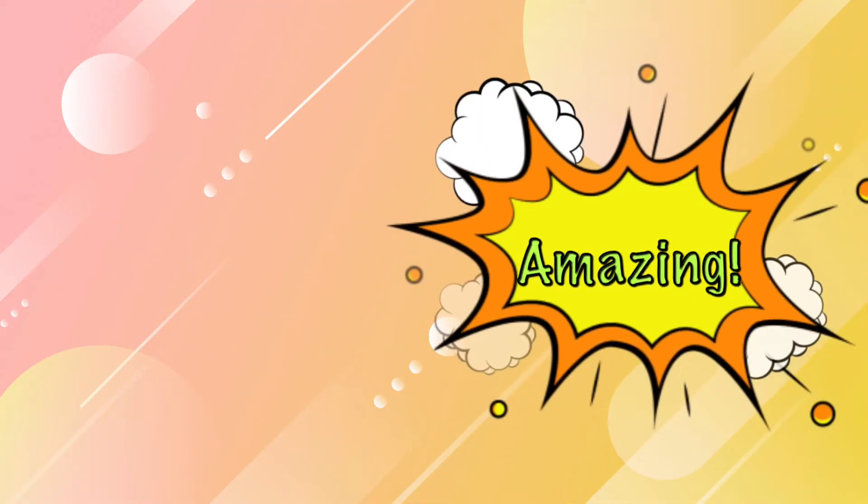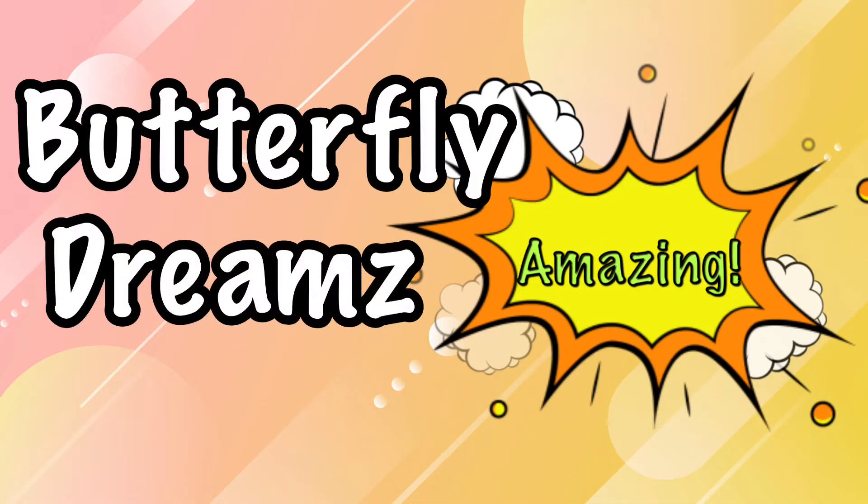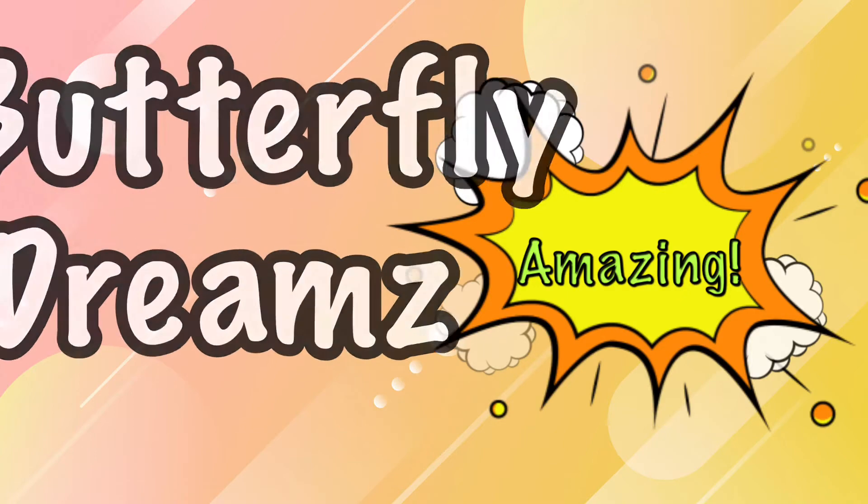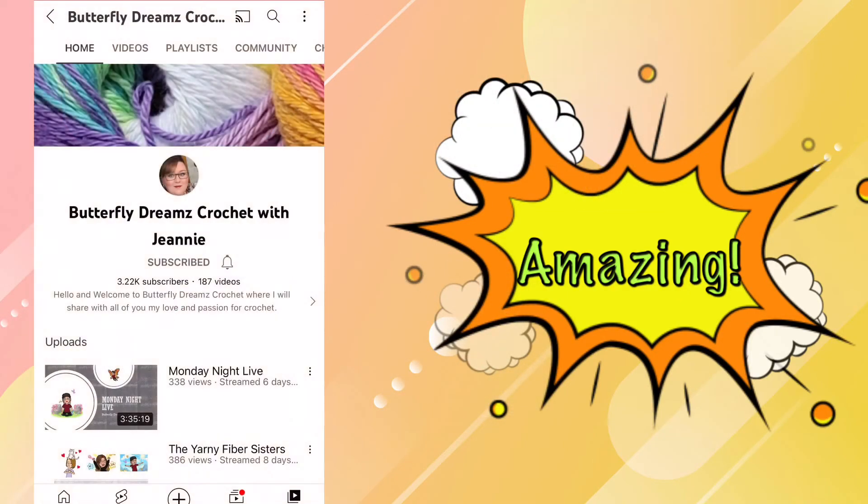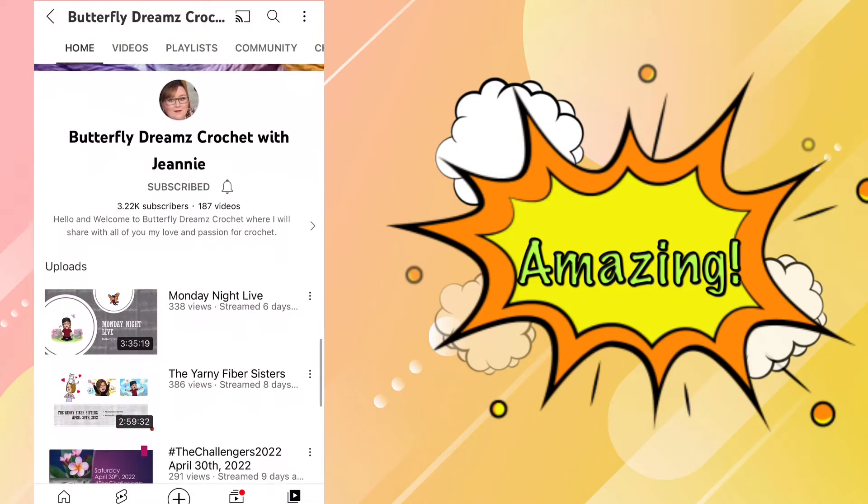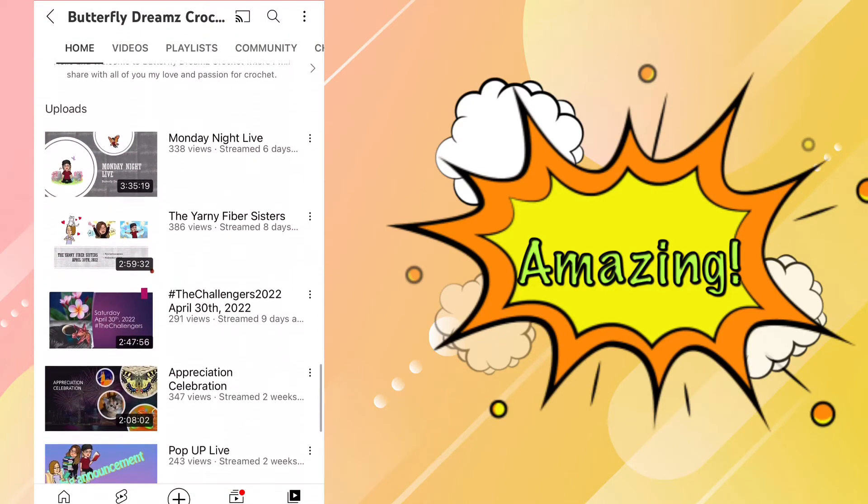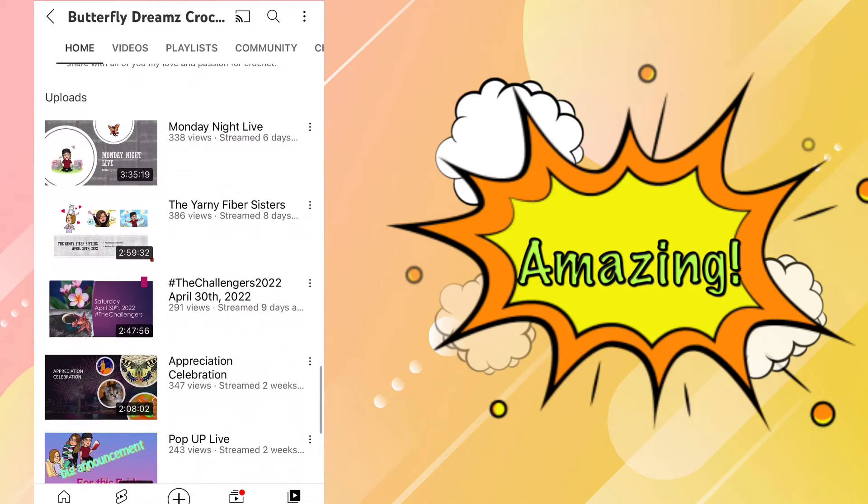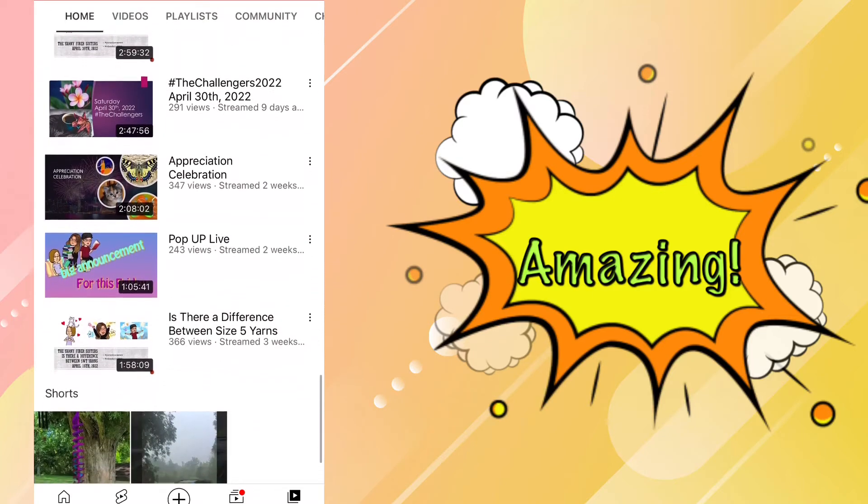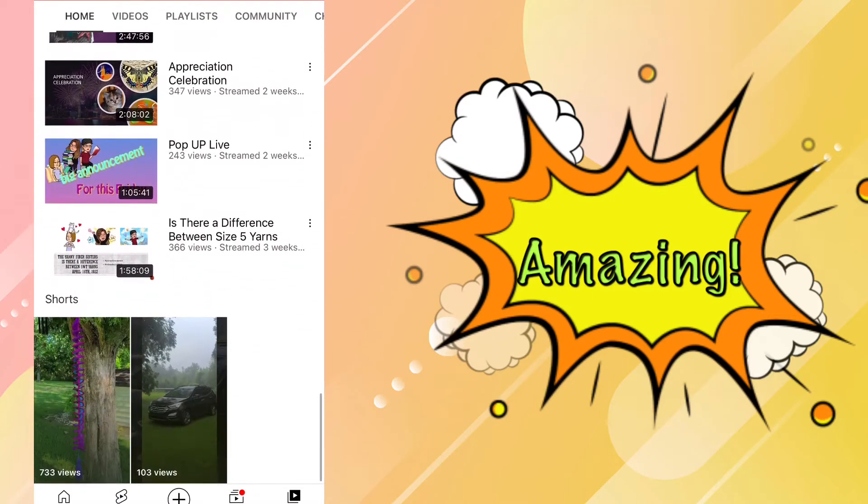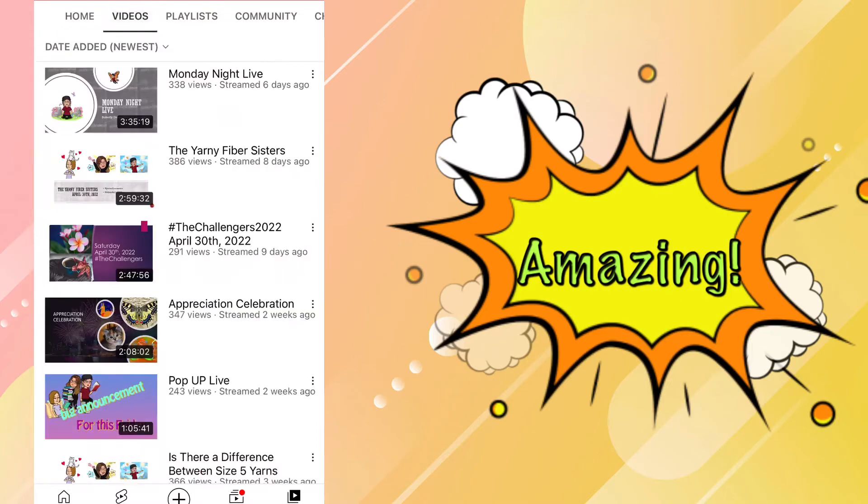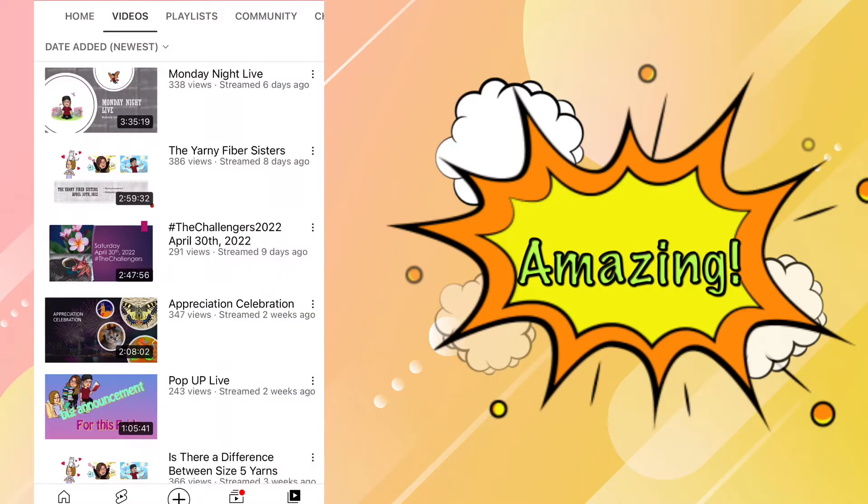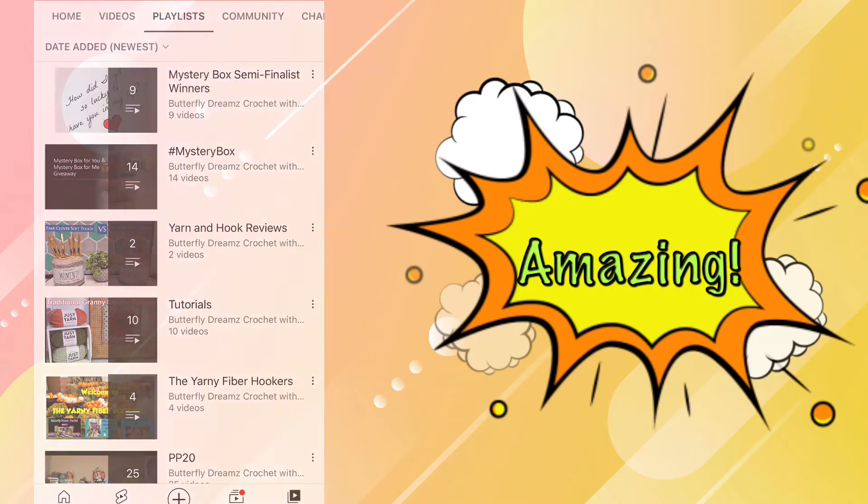The next nominee on the list is Butterfly Dreams. Butterfly Dreams has been a YouTube channel for about two years now and she has 3.22 thousand subscribers. Jeannie is a very busy crochet lady and you can tell that from her channel. She is super knowledgeable and has a lot of information to share. While her tutorial playlist might not be as long as some, the quality of those tutorials is great.